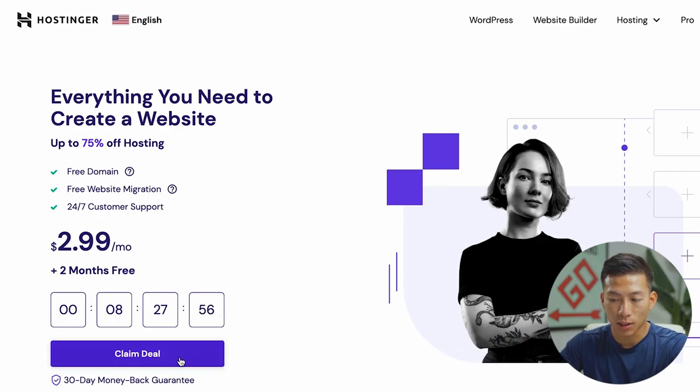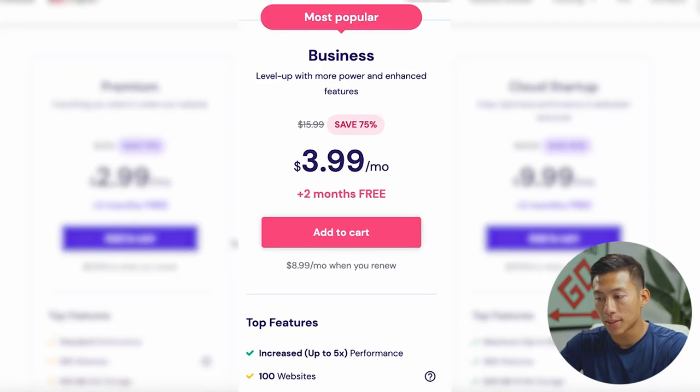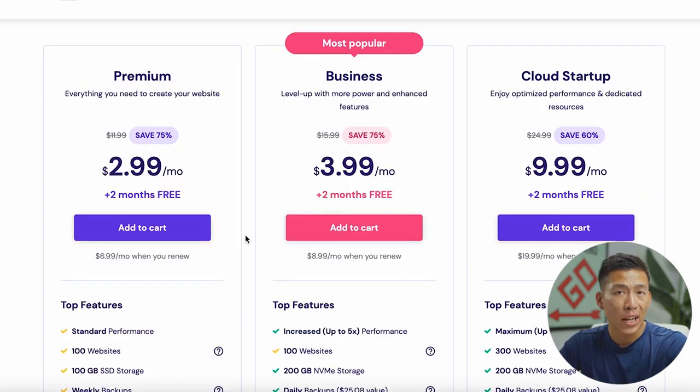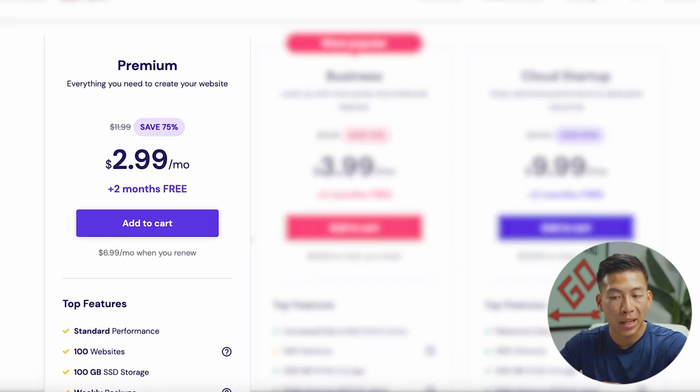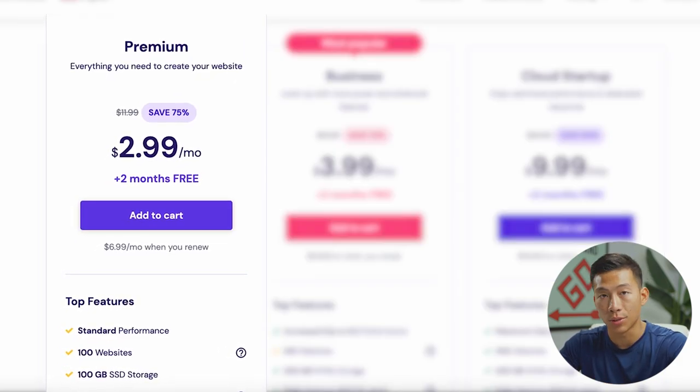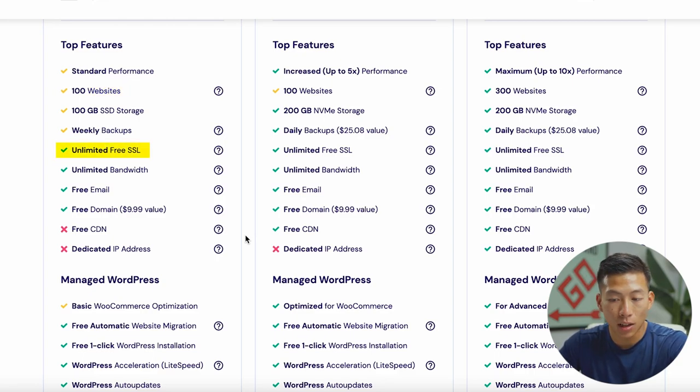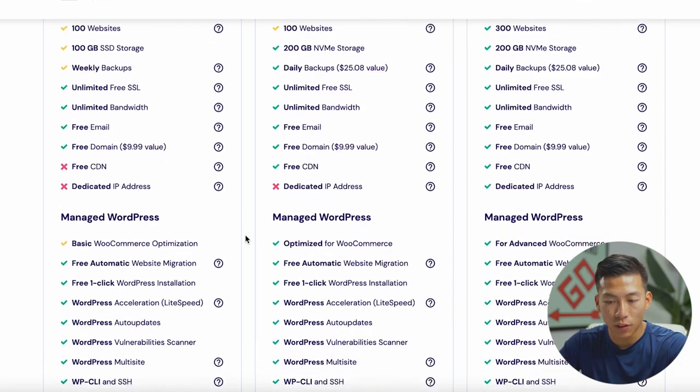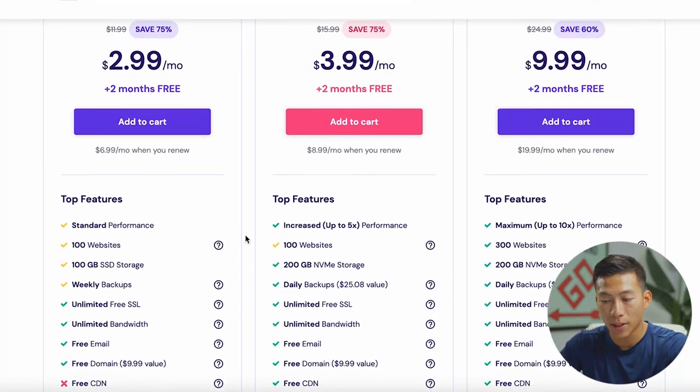But from here, all you have to do is click on claim deal, and then it's going to ask you to choose your web hosting plan: premium, business, and cloud startup. I would say that for most of you guys just getting started with your first blog website, the premium plan gives you everything that you need. So this includes a hundred different websites, unlimited free SSL, unlimited bandwidth, a free email, as well as a free domain name.